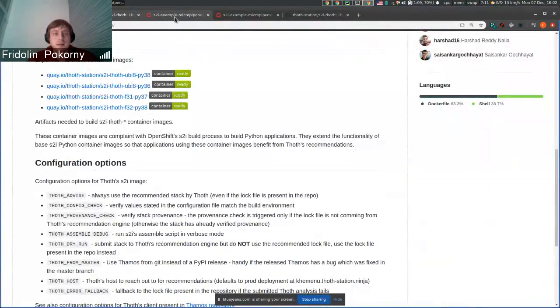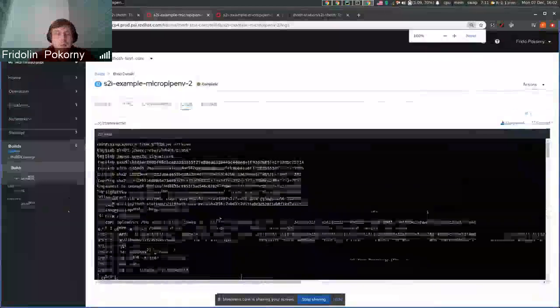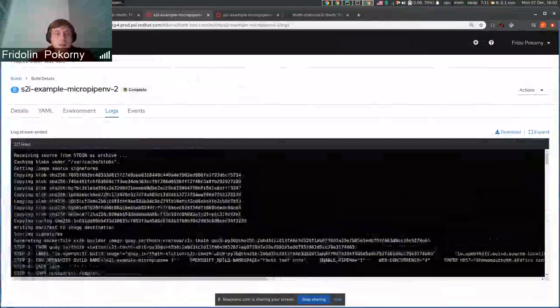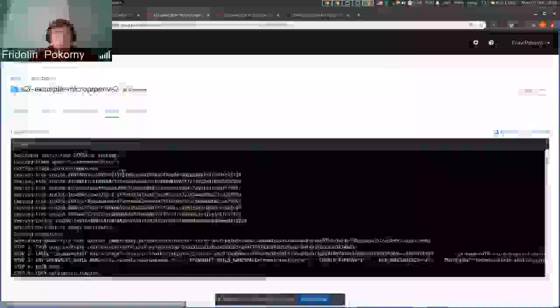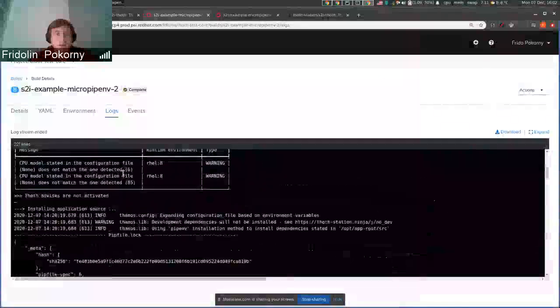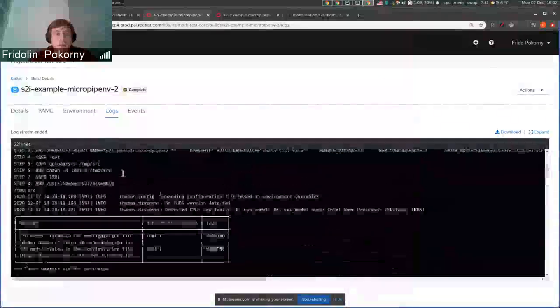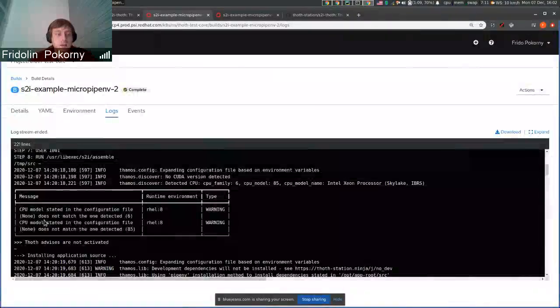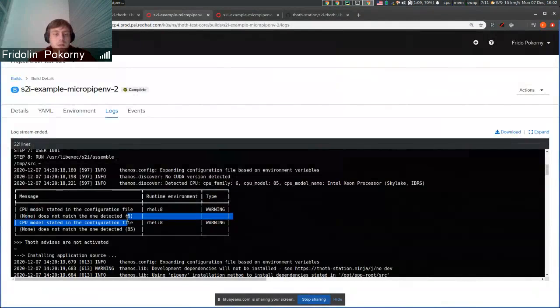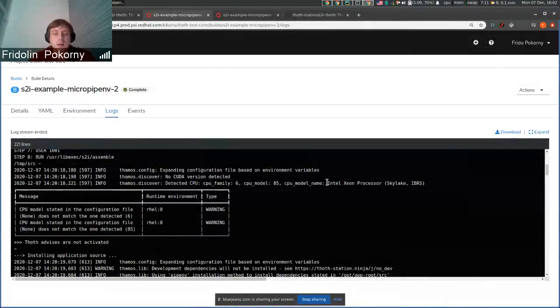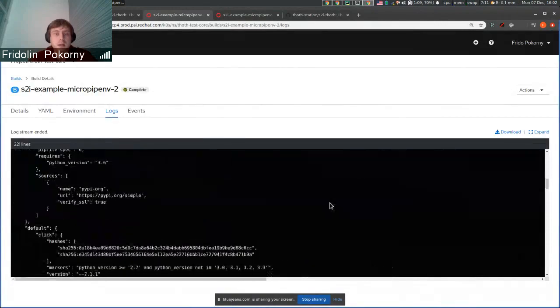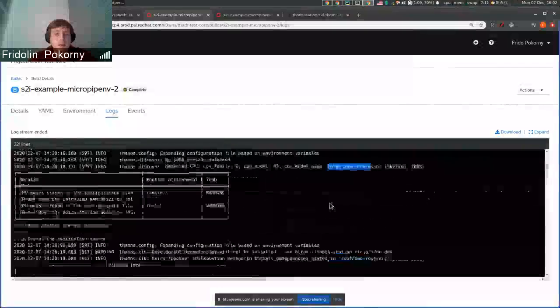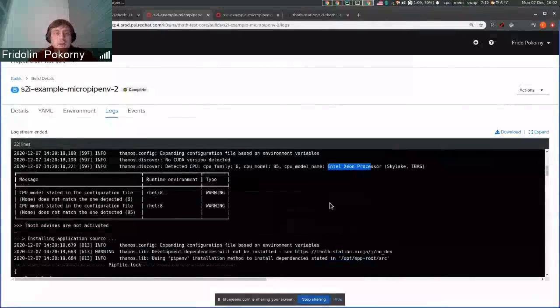As an example, I triggered a few builds in OpenShift. Here you can see that one environment check was successful. In this case, there were some warnings printed that I haven't stated any CPU model, but there was detected some CPU running inside the environment. It is Intel Xeon processor. And as the check passed, the installation process continued.